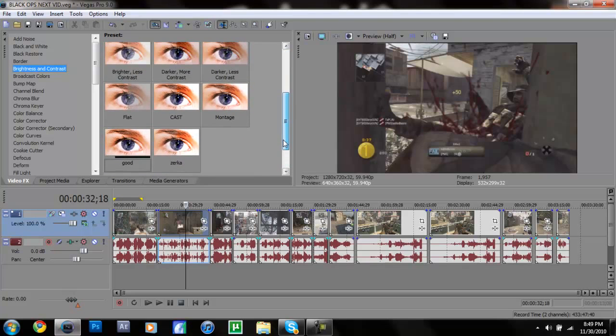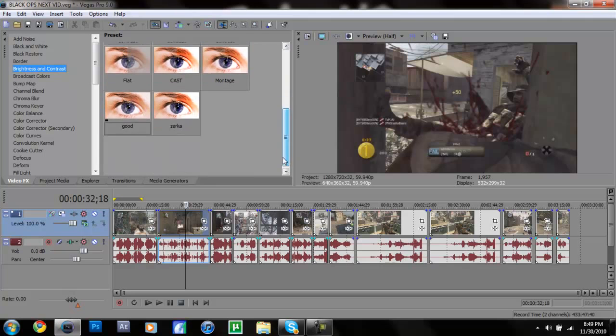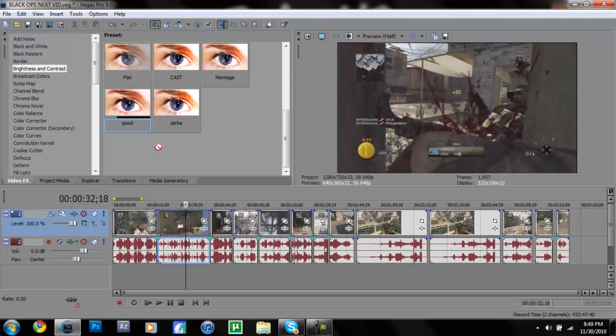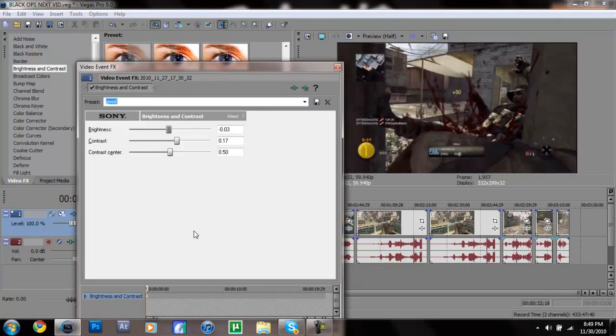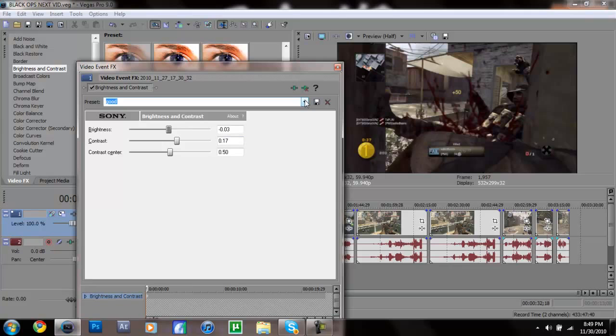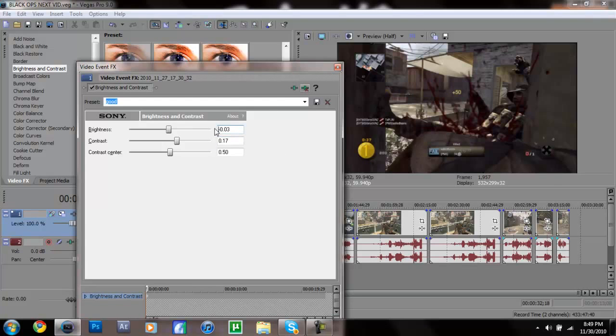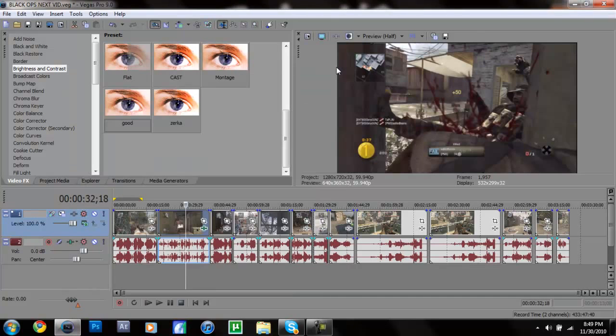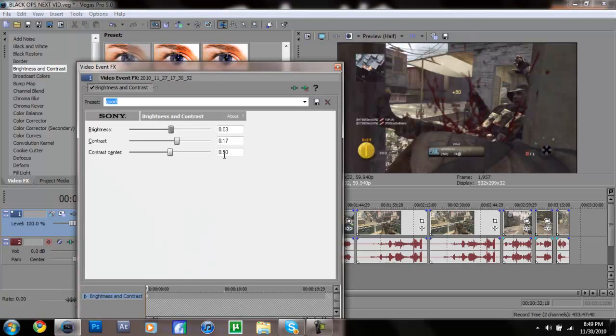First off I'm going to start with a quick brightness and contrast which will just make it a bit darker. These are the settings right here: 0.03, 0.17, and yeah that's about it. I don't know why I have that negative sign there. I don't think it does a difference, but yeah it does make a difference, my bad. Put that negative sign there.